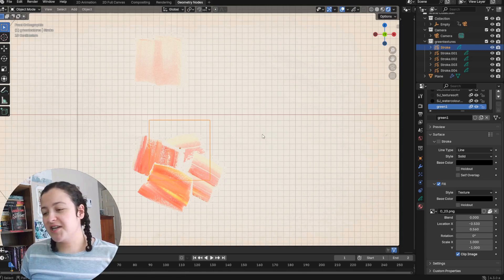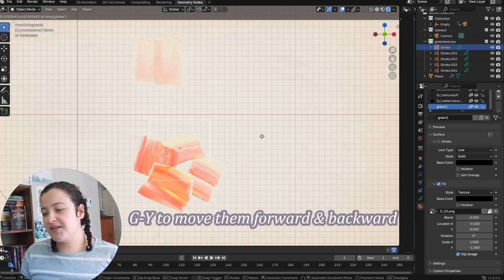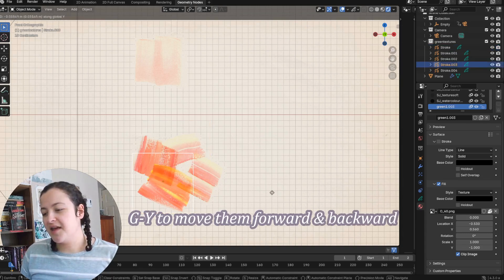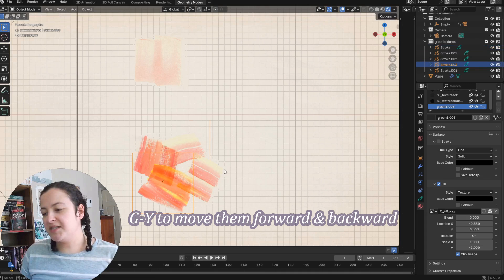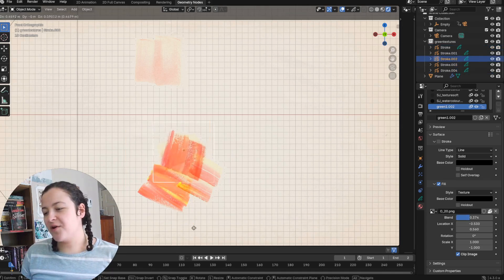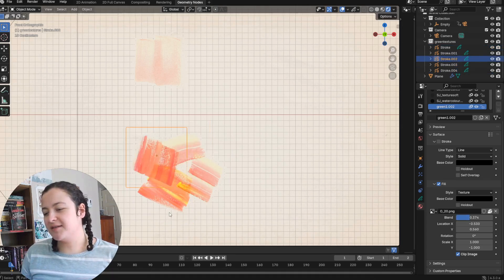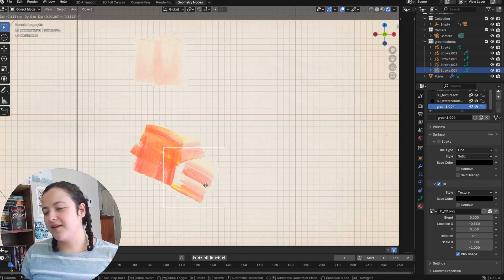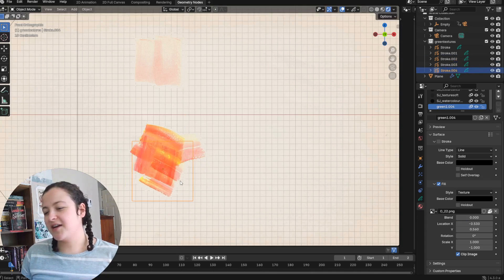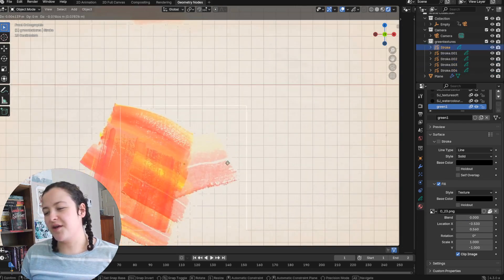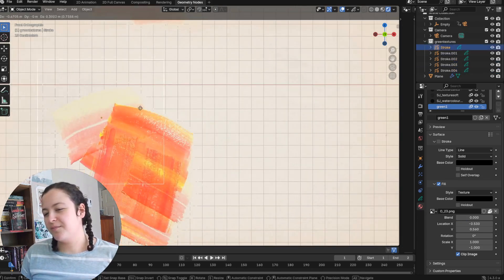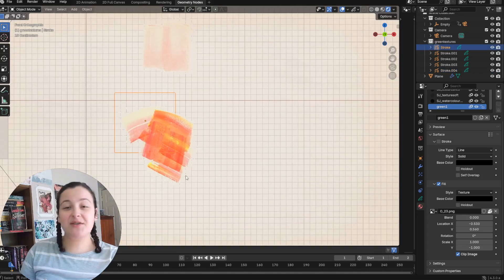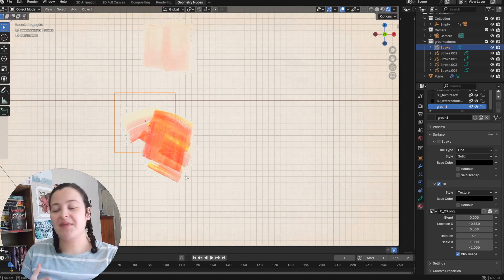The solution in this case would be to have them on different planes in 3D space. And now that they're on different planes, there's no more clipping and the textures are laying on top of one another in a more painterly way. And so that's the solution.